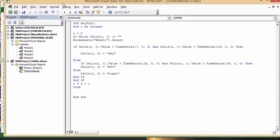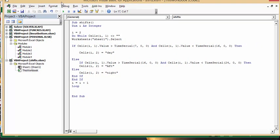It's not blank, and we're selecting worksheet 1. If cells i1's value is greater than, now here we go, time serial number. So instead of doing 07 colon 00 00,